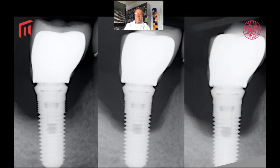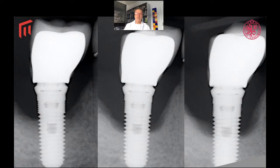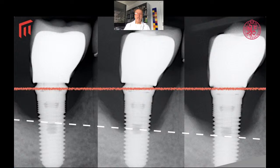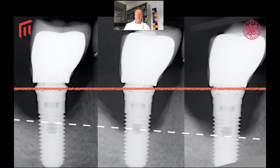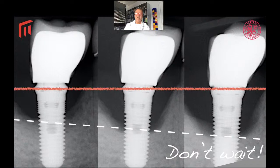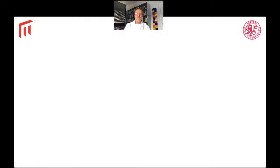Peri-implantitis lesions progress rather fast. These are sequential x-rays from our clinic with a difference of three to six months in between. If we arrange the implants on the same level, there is a clear loss of bone within a short period of time. So in general you should not wait to treat peri-implantitis — that is an important message of this lecture — and you should not wait to treat it adequately. In this specific case, obviously treatment was not adequate.